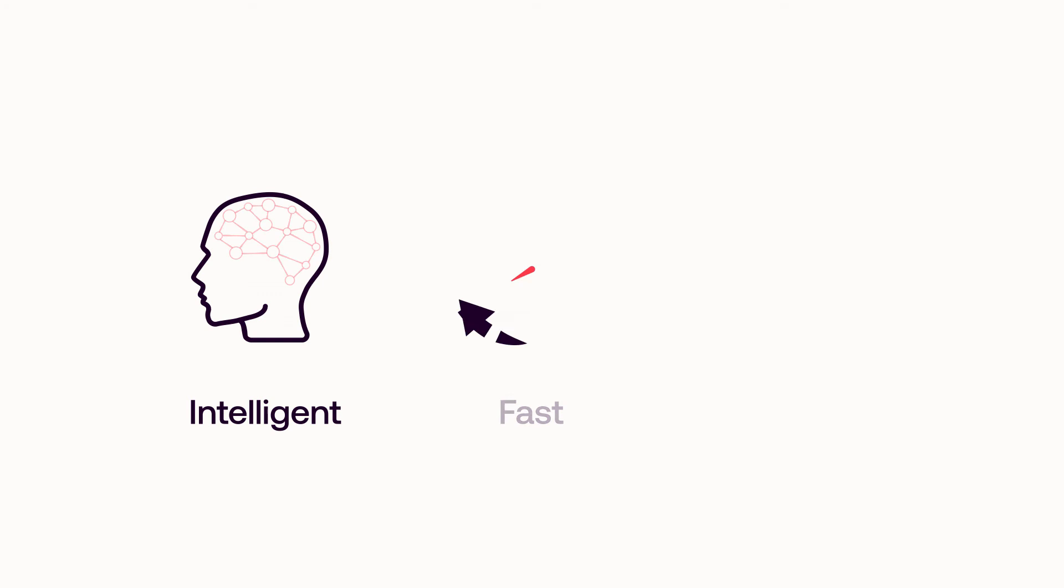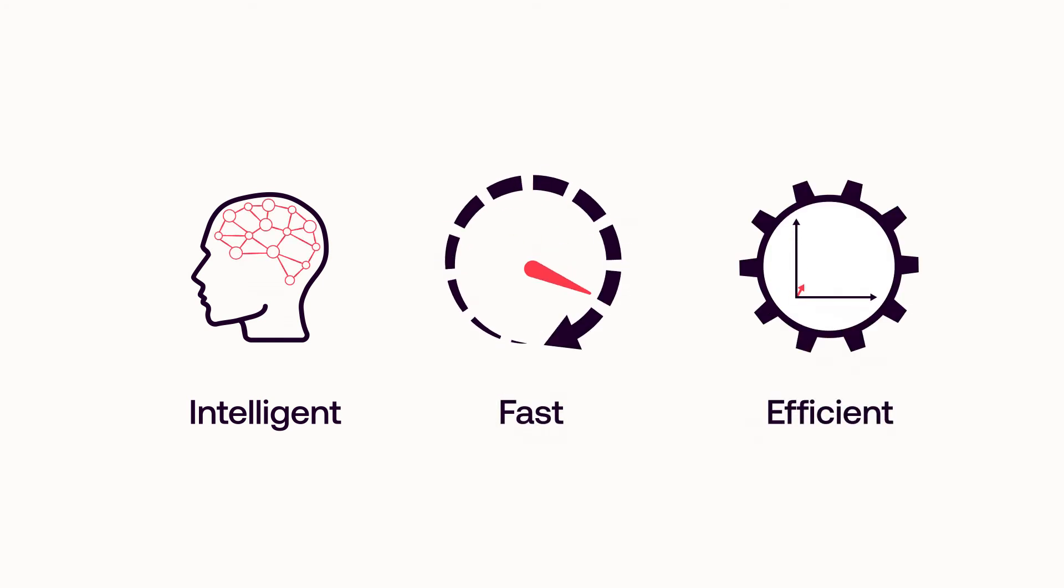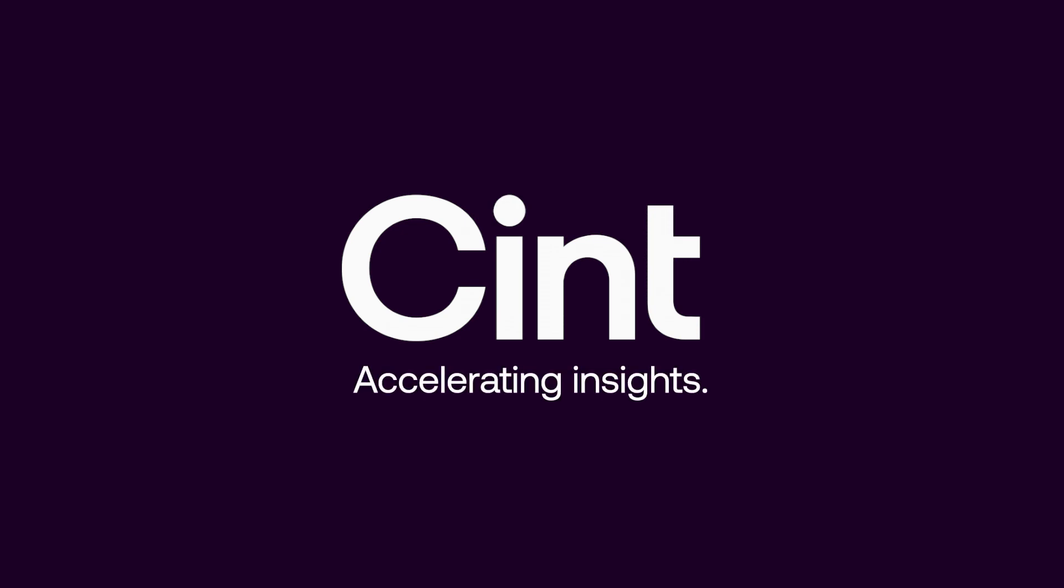Track by Cint. The intelligent, fast and the most efficient way to run brand tracker studies. Only by Cint, the industry standard technology for automated insights gathering.